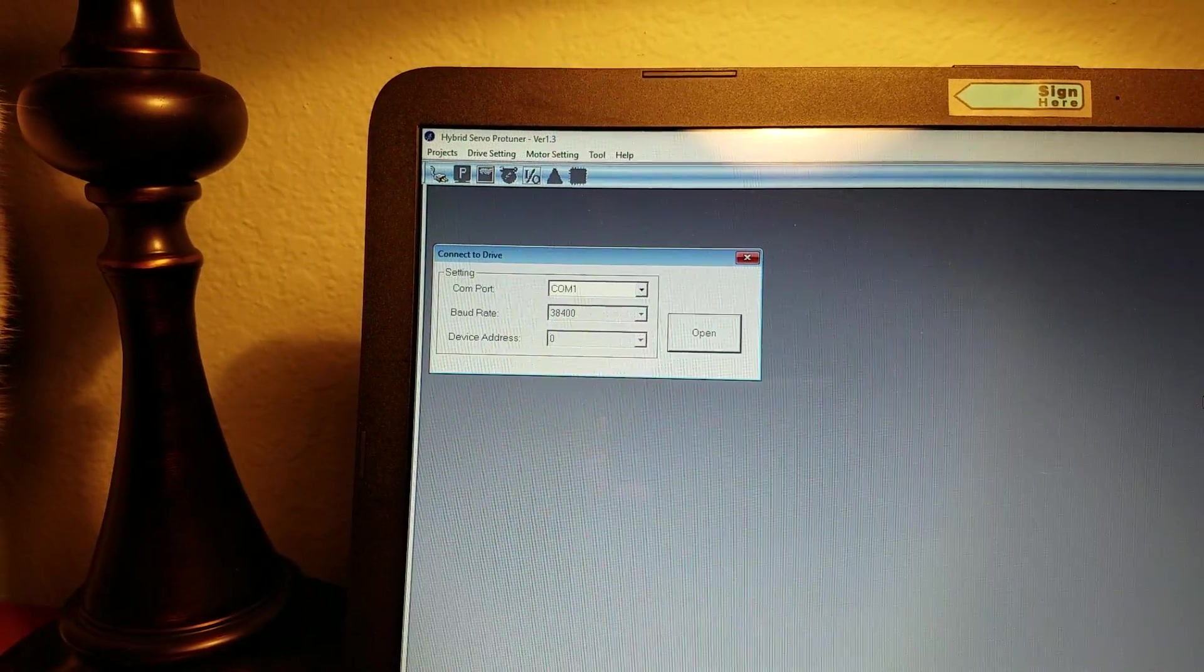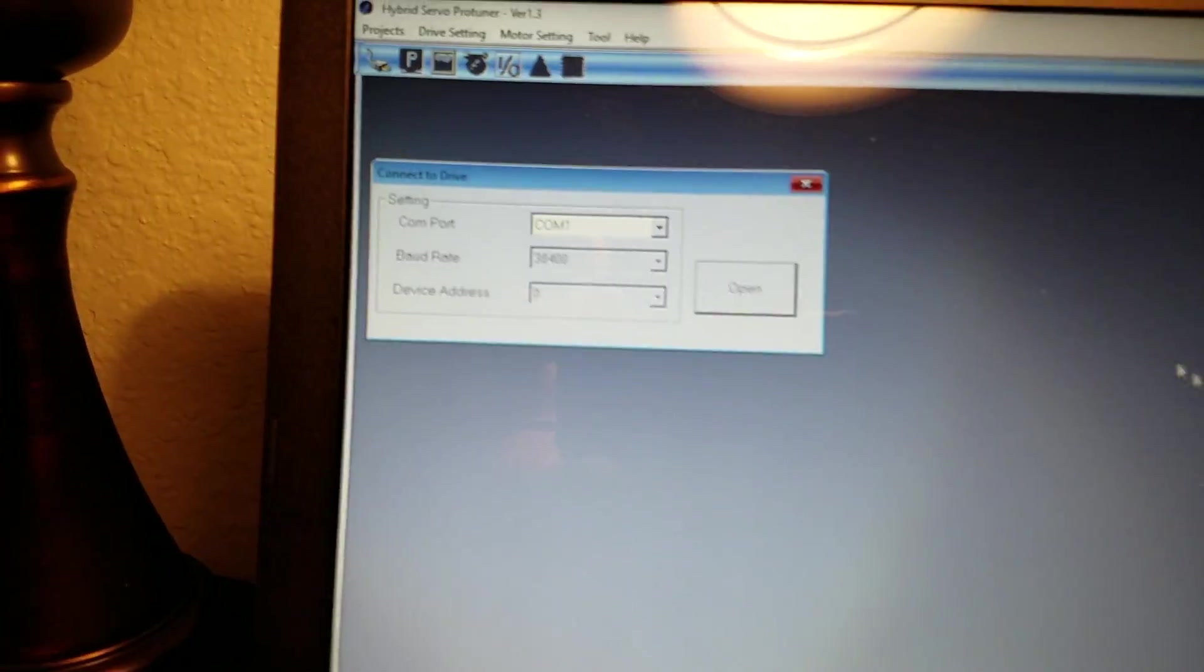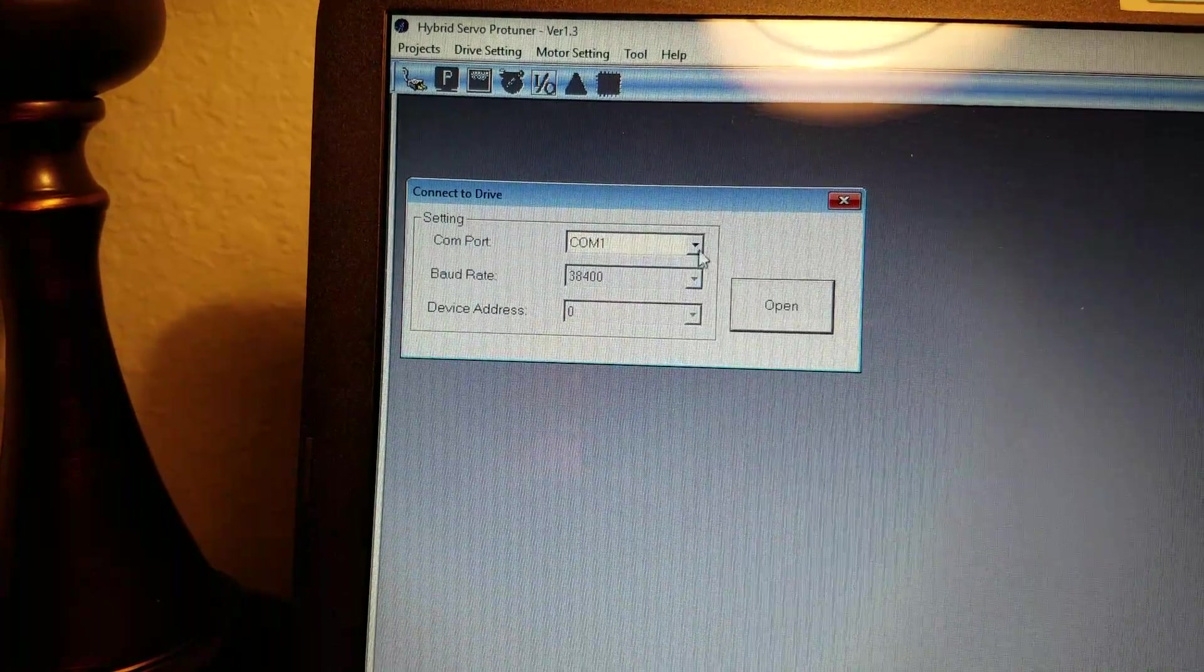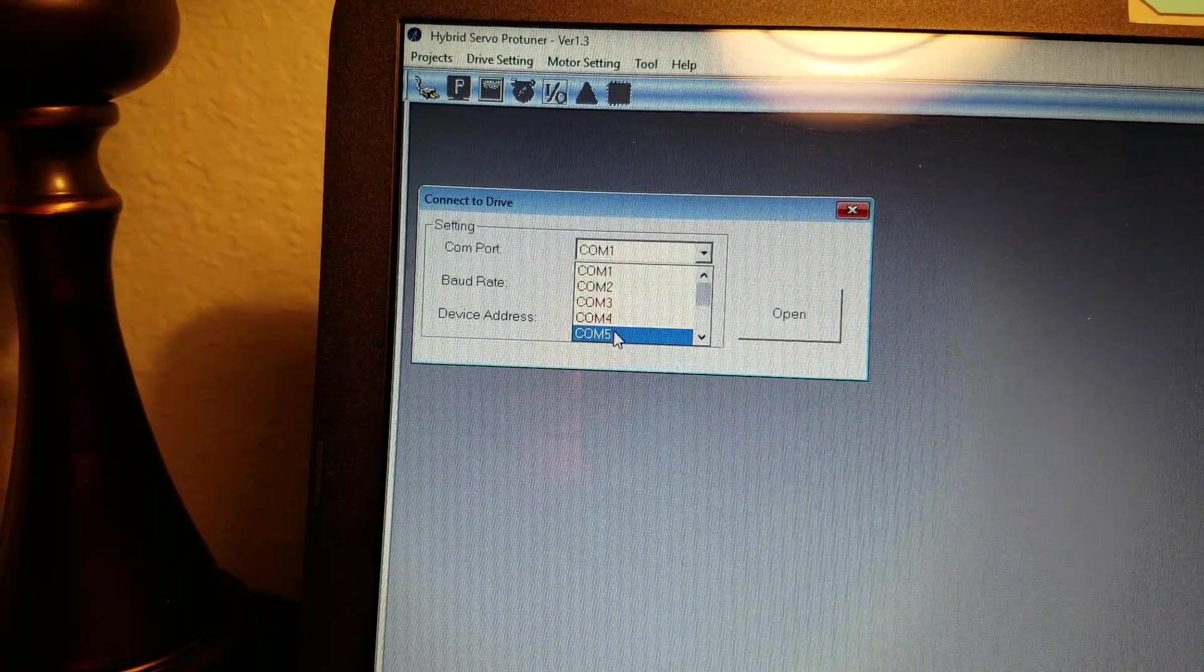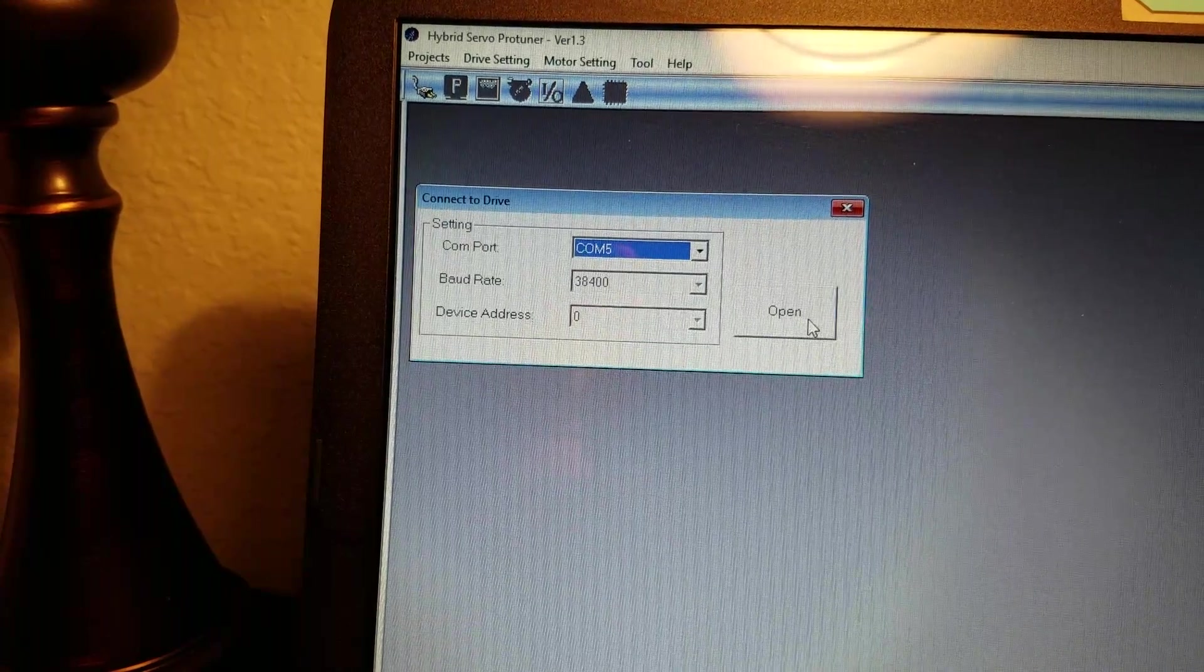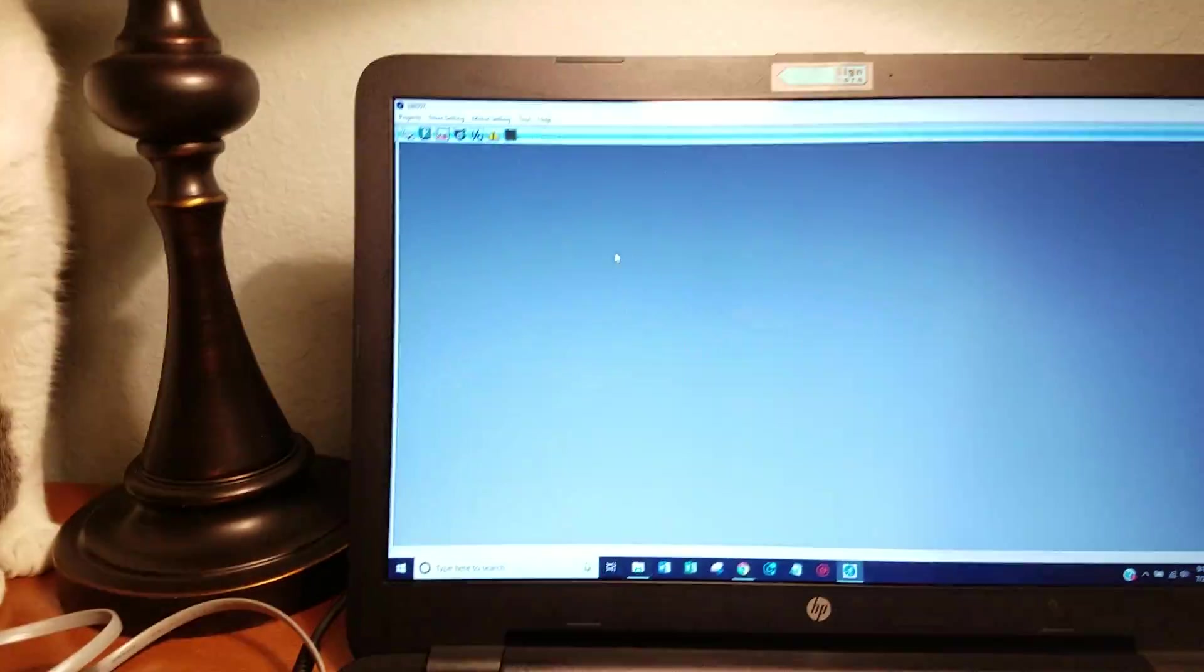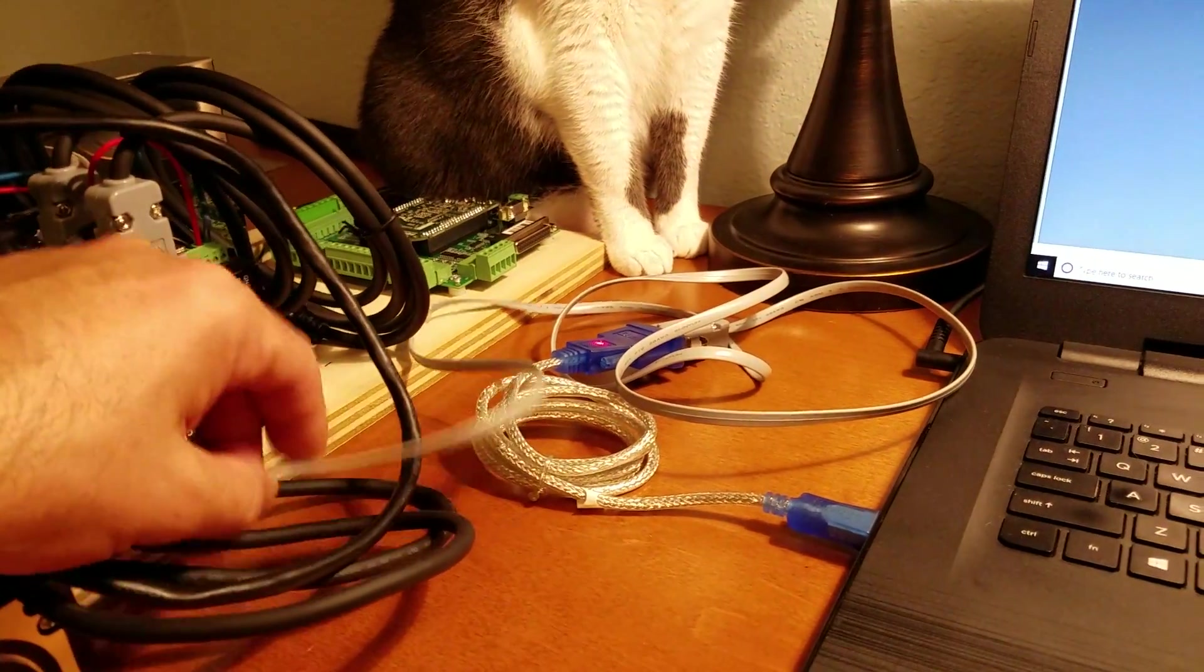And this will pop up and for me I always have to go to COM5 and open. So I just opened the connection and nothing happened yet but we're connected to the drive.